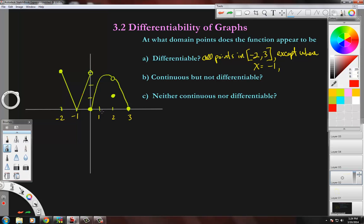So zero is no good. Also, at x equals two, the graph is clearly not continuous, and where graphs are not continuous they're not differentiable. So the answer to Part A is: all points in negative two to three, except where x equals negative one, x equals zero, and x equals two.